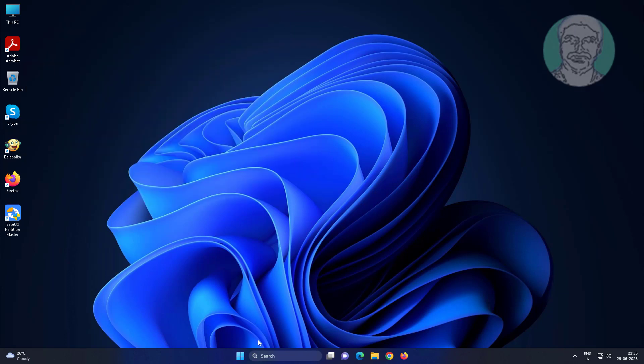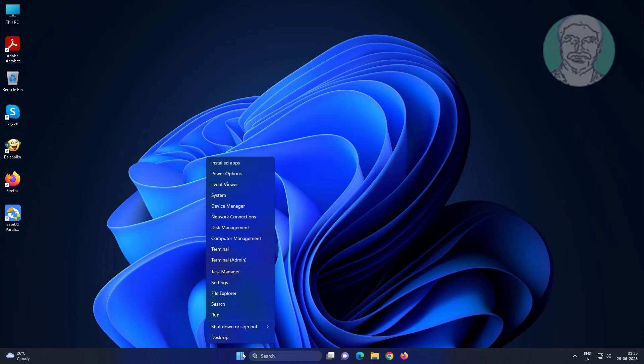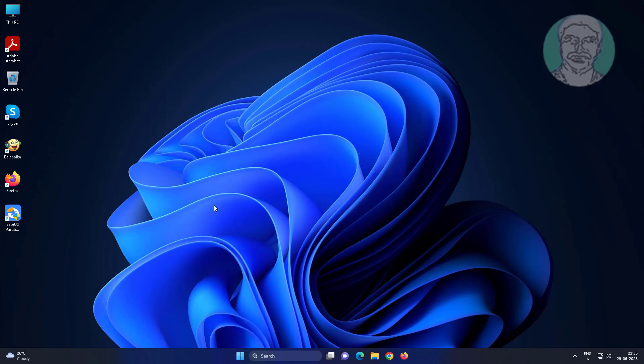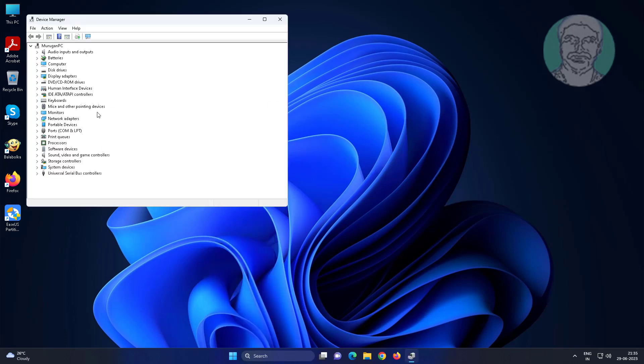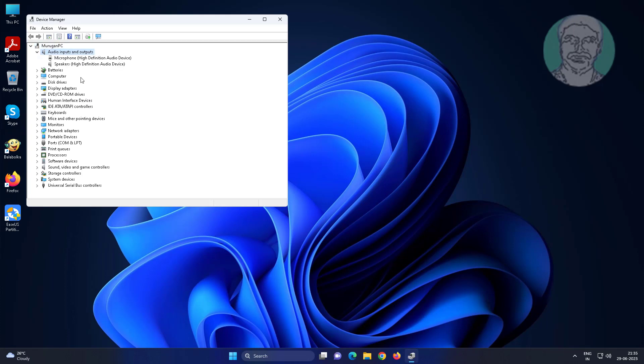Third method: Right-click the Start button and click Device Manager. Click and expand Audio inputs and outputs, then right-click Speakers.